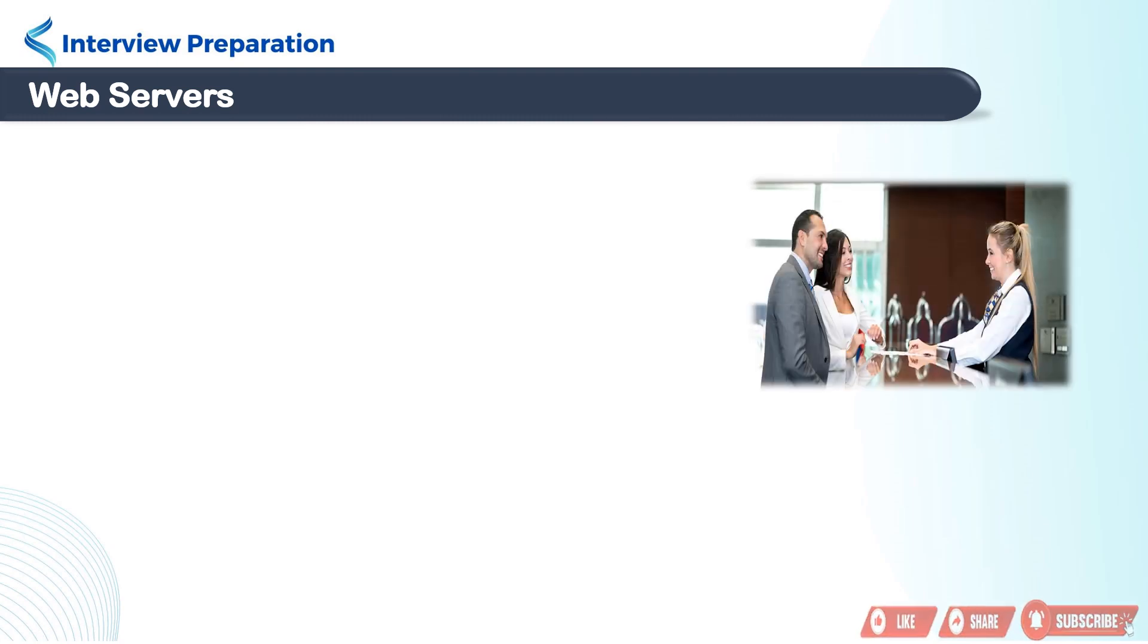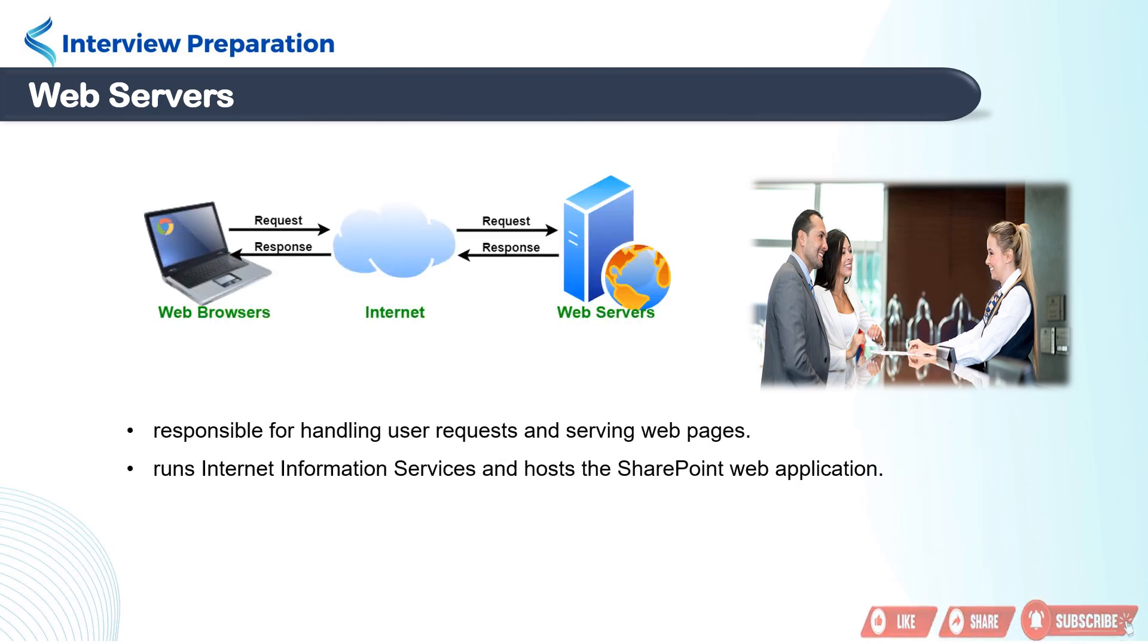First is web front-end server. You can imagine them as the receptionists who greet you and direct you to the right department. This server is responsible for handling user requests and serving web pages. It runs Internet Information Services and hosts the SharePoint web application.